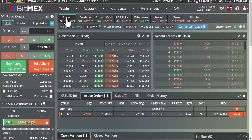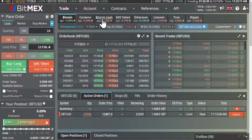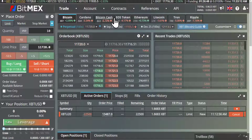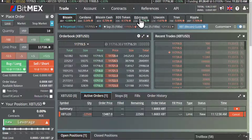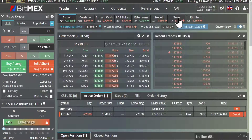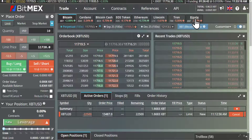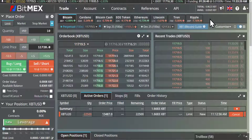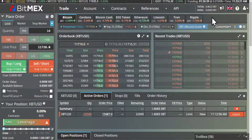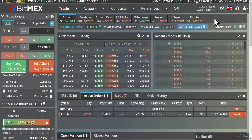In comparison, BitMEX offer Bitcoin, Cardano, Bitcoin Cash, EOS, Ethereum, Litecoin, Tron, and Ripple — much more choice, but they're all cryptocurrency, so no real innovation outside the cryptocurrency space.